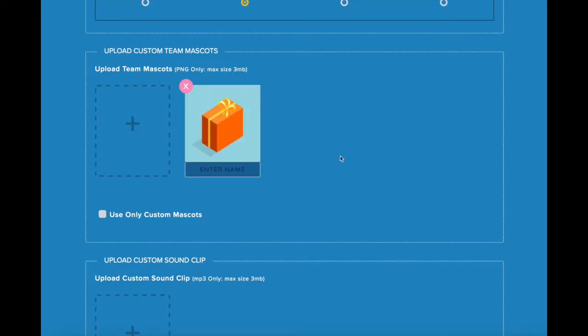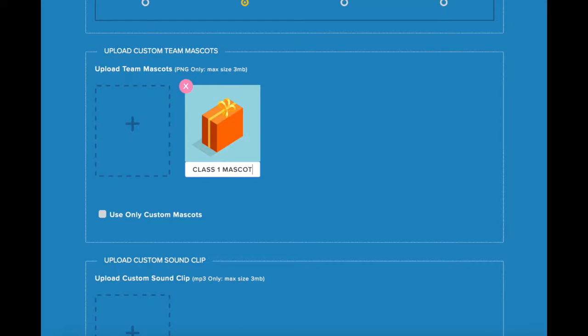You can also add a description to your image by clicking here and typing in your description. For example, this one I'm going to label as Class 1 Mascot.